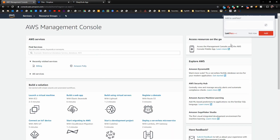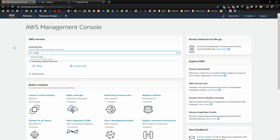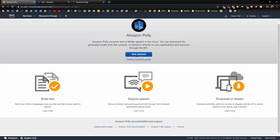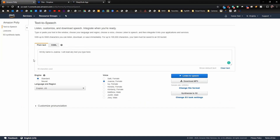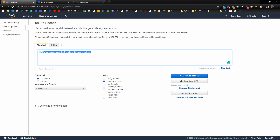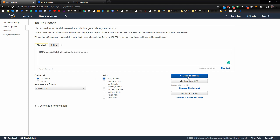Once you're signed in it will look like the AWS console. What we want to type in the search bar is Polly — P-O-L-L-Y. In Amazon Polly, you have a text box where you can type whatever you want. Down below you have different voices to choose from. You can select a voice and click Listen to Speech to preview it — for example, Sally, Joanna, or Ivy each sound different.